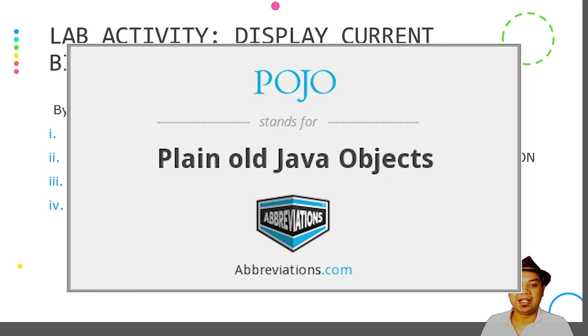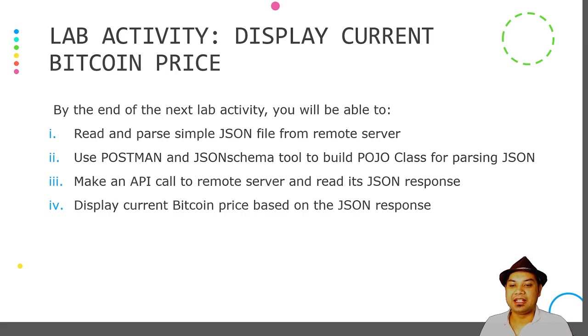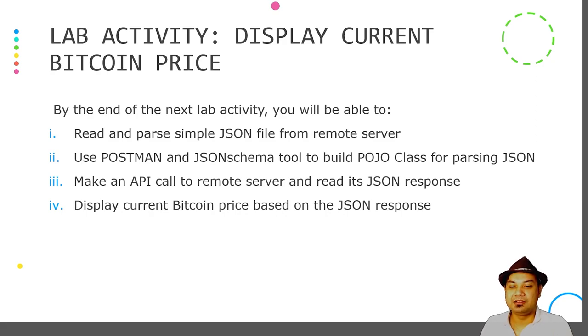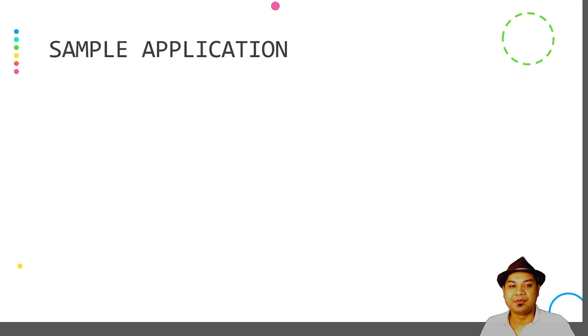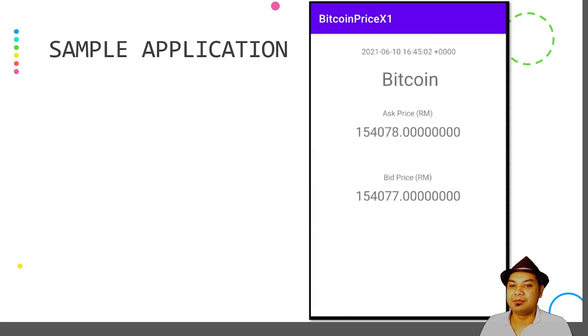You will make an API call to a remote server and read its JSON response. Finally, you should be able to display Bitcoin prices based on the JSON response. These are the sample applications that you will be able to develop in the next lab session.